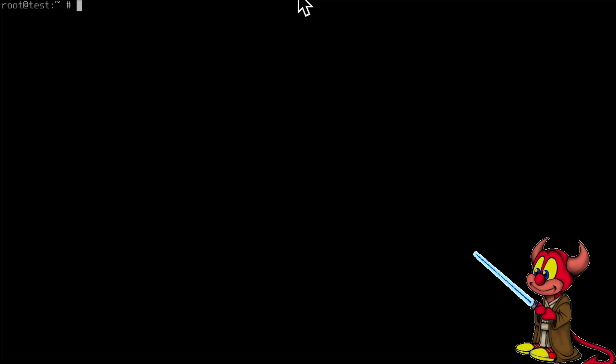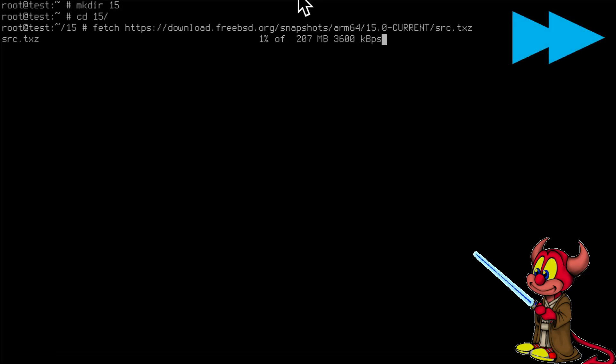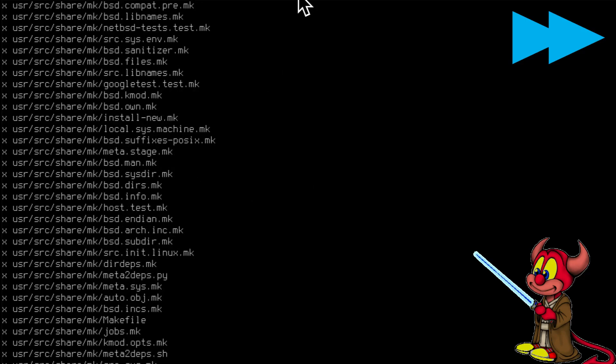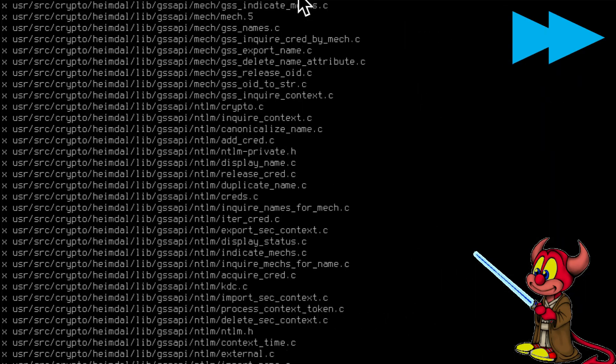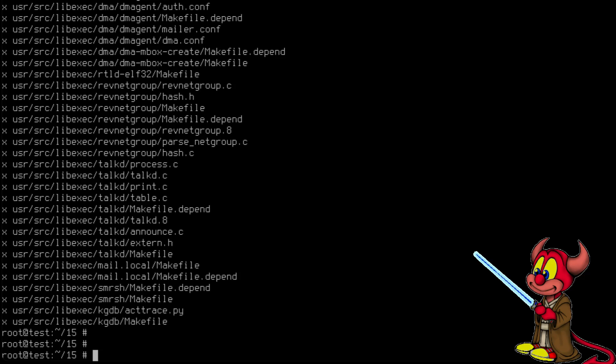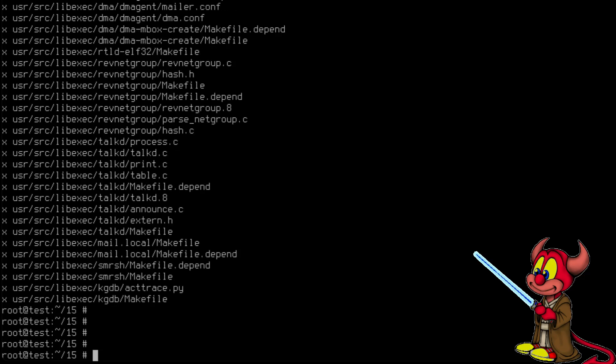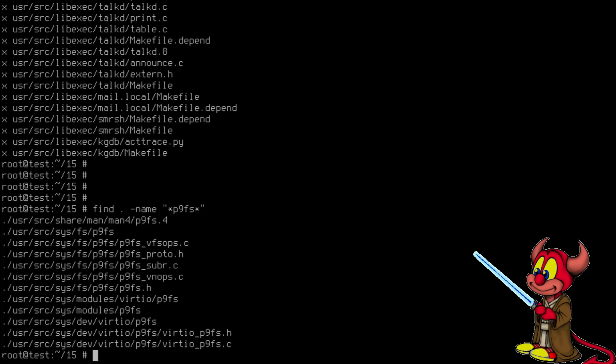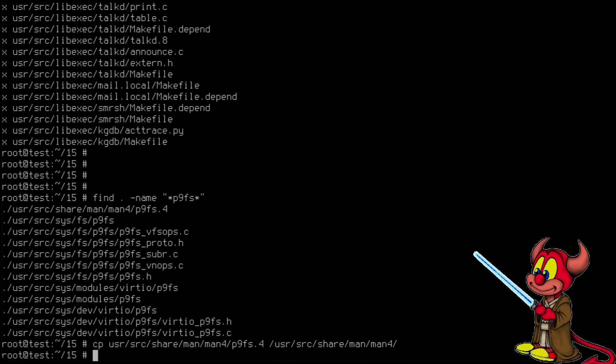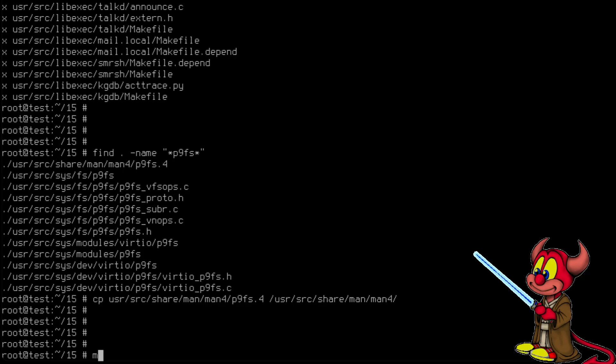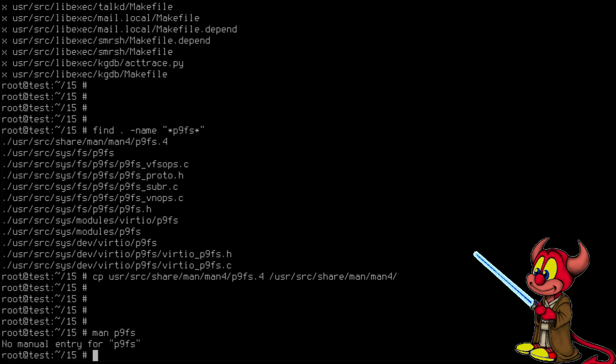All right, so there is just one thing I forgot. So I download again the kernel sources just because I want to make this complete. tar xpzf and we decompress here. And I'm just going to do one last thing. So find -name p9fs and we can see that we have actually a manual page which I forgot to copy before. So let's copy /usr/src/share/man/man4/p9fs to /usr/share/man/man4.